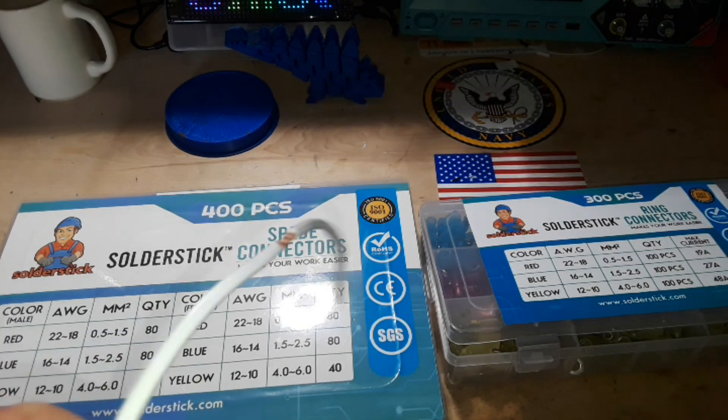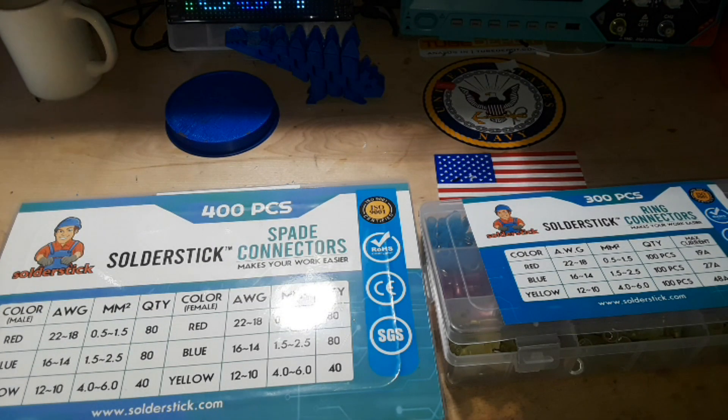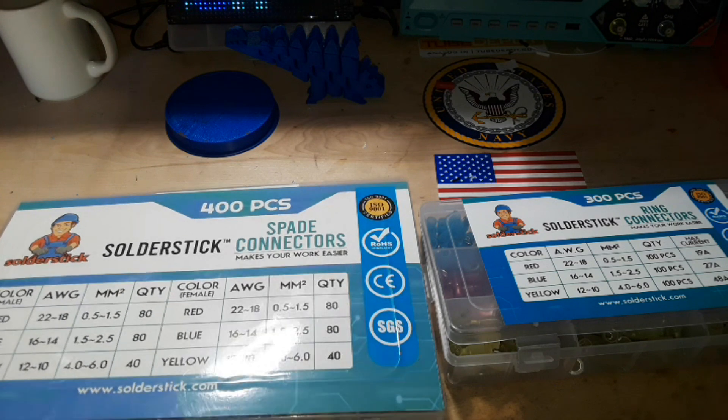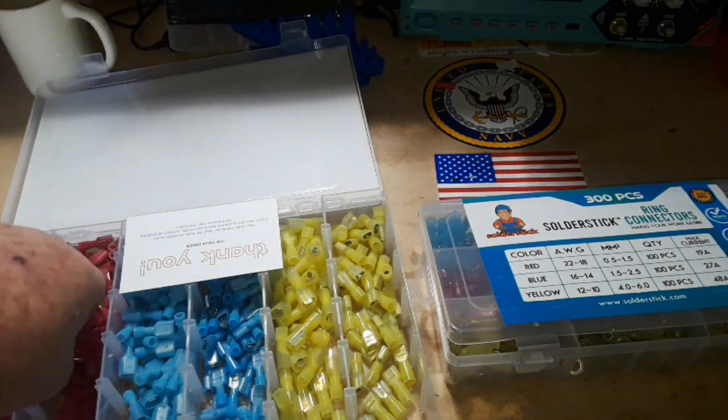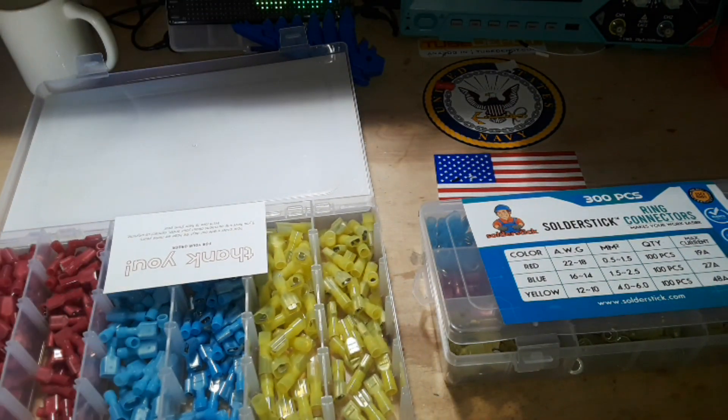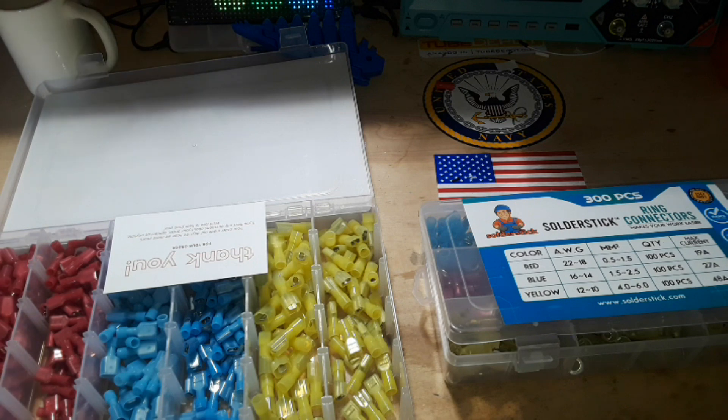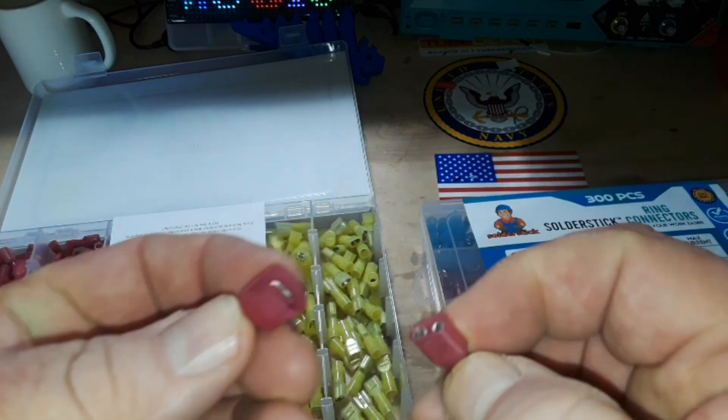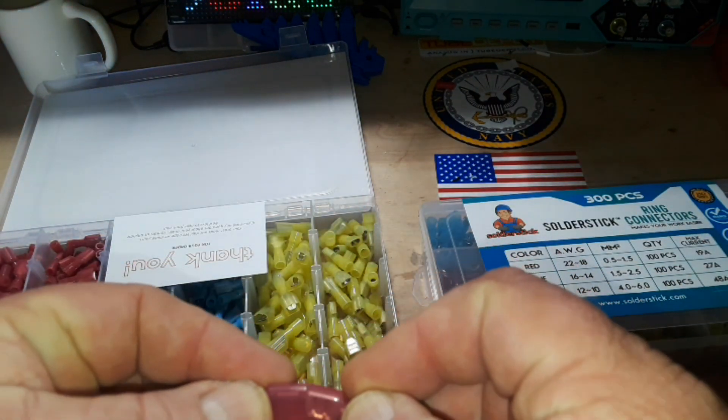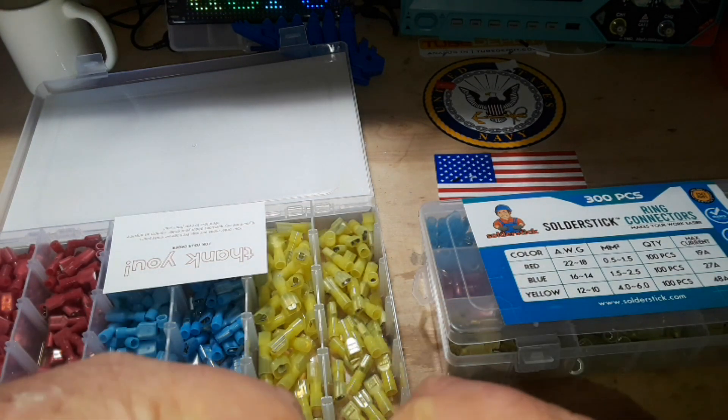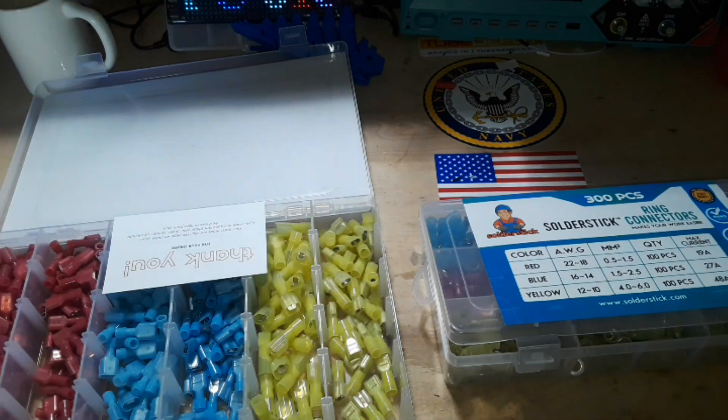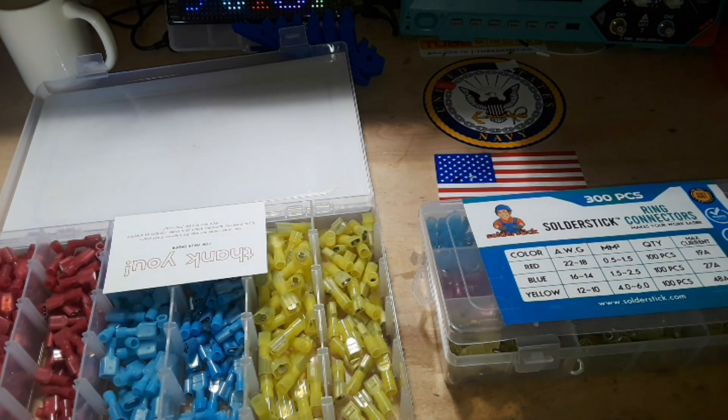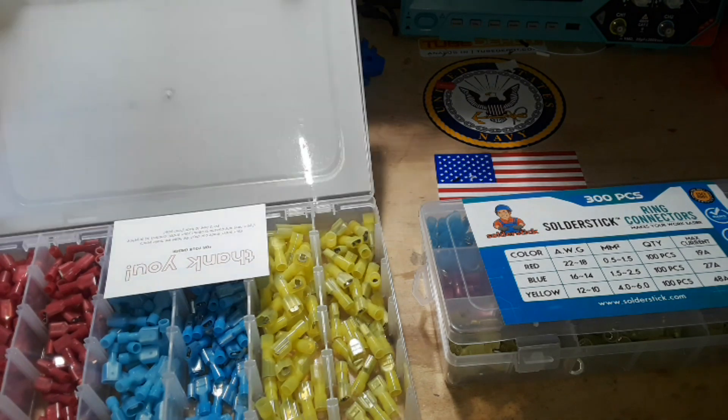But if you need something a little less permanent, spade connectors - we have a male and a female connector which fit together like so. You crimp those on to the ends of your wires and you look like you know what you're doing.